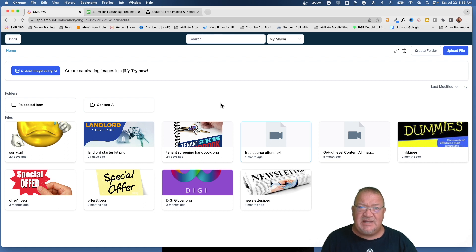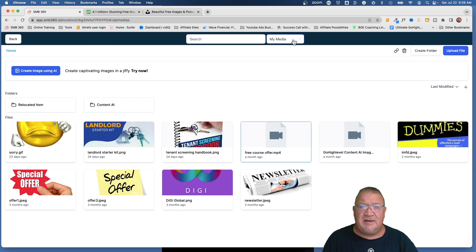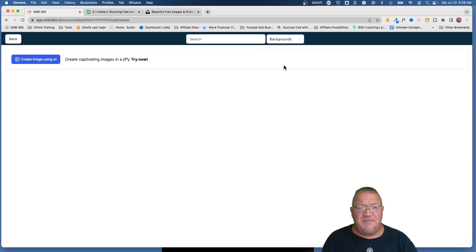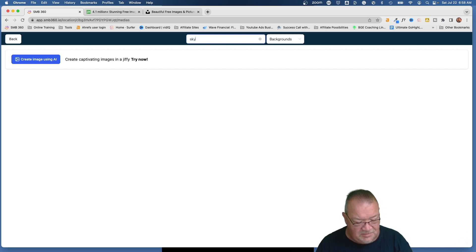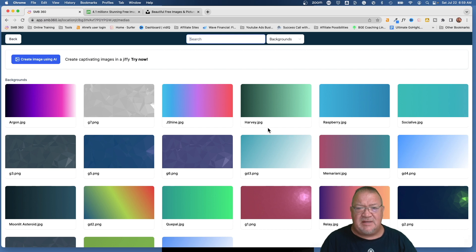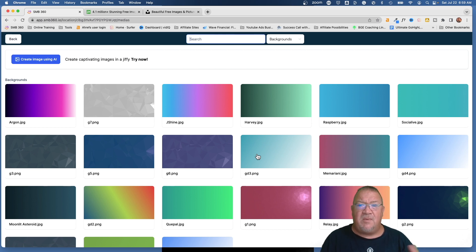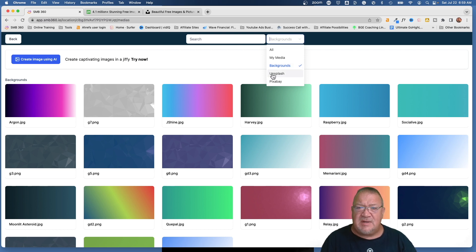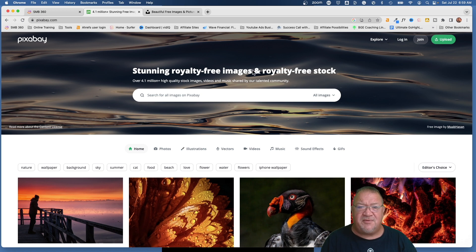Now for some of the hidden resources that people may not be aware of: HighLevel is actually tied into a couple of free online image directories. If you come to the very top, notice there's a dropdown list — it says 'My Media,' but that's not the only option. You can go to 'Backgrounds,' which typically gives you background images. You can search for something like 'skyline' and it pulls up background images you can use inside HighLevel on a funnel page or website page.